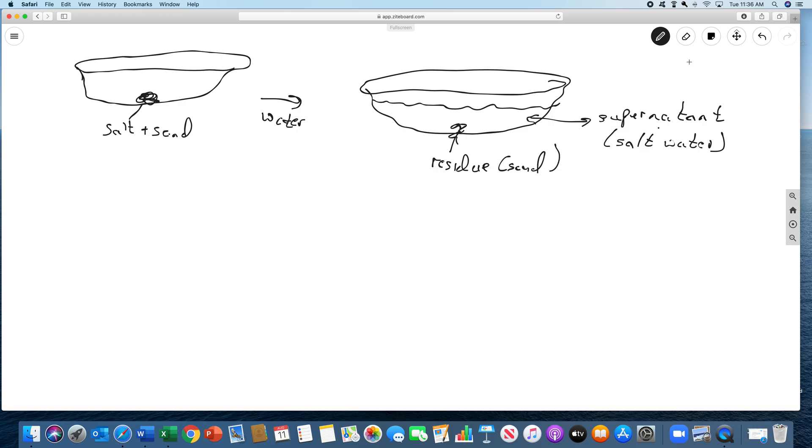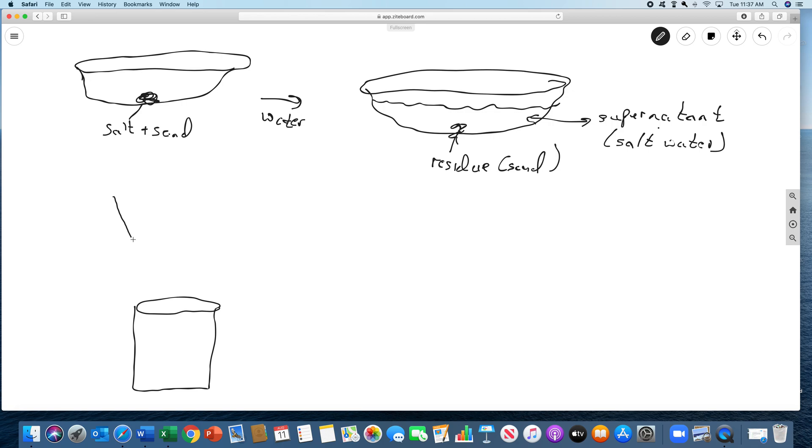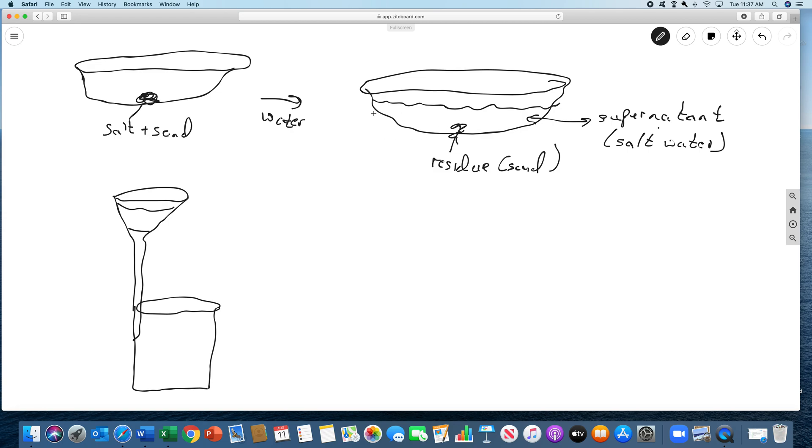So then what we're going to do is we're going to set up a filtration apparatus. So the filtration, we're going to take a beaker. This is all on a ring stand. And then we're going to have a filter, a funnel. My inability to draw well is really going to kill me here. And this is the funnel. This is the filter paper.